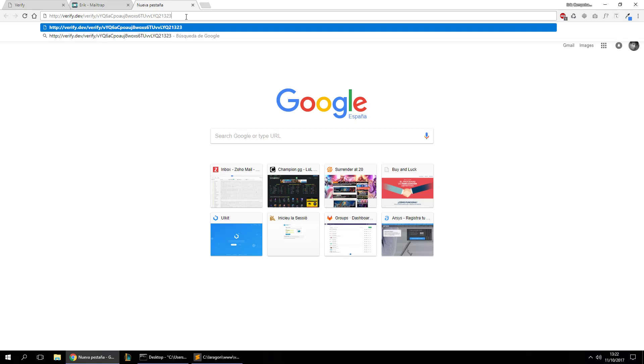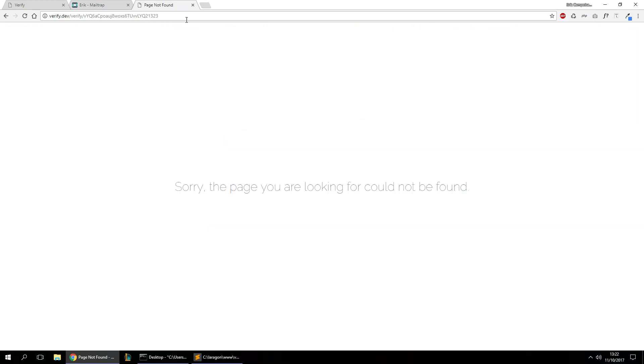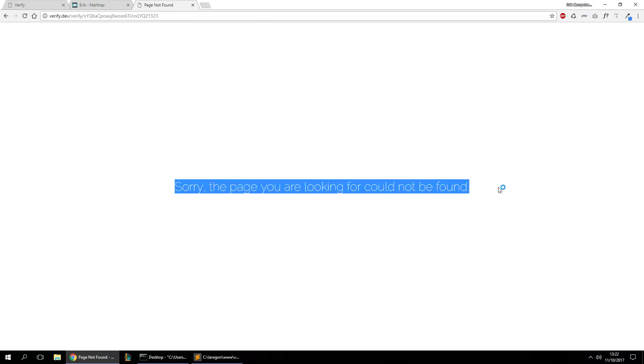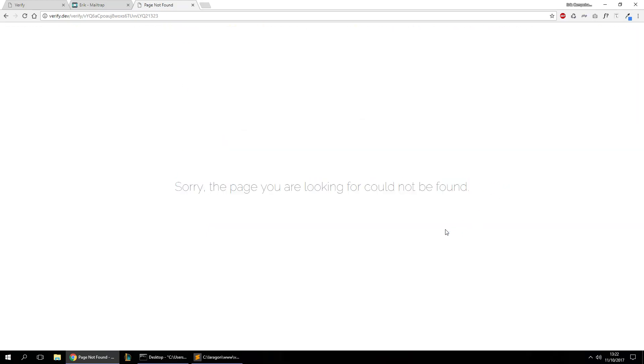Let's see what happens if we place a bad token in the URL. It returns a 404 error saying the page is not found, so the account will not be verified.